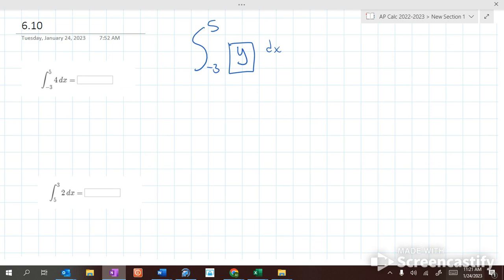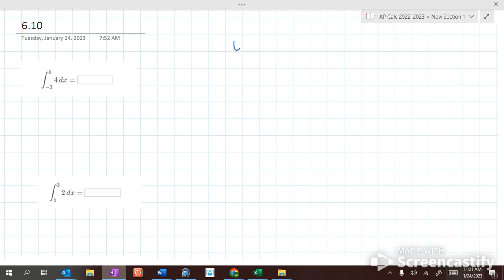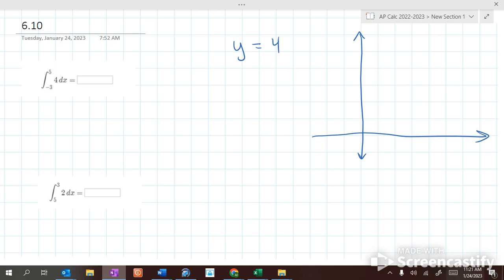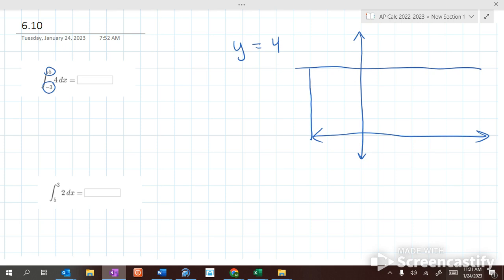So what is the graph of y equals 4? What does that look like? It's a horizontal line. So y equals 4 is a horizontal line like this. What we're doing is figuring out the area of that horizontal line from negative 3 to 5 — from negative 3 up to 5. What is the area of this rectangle?